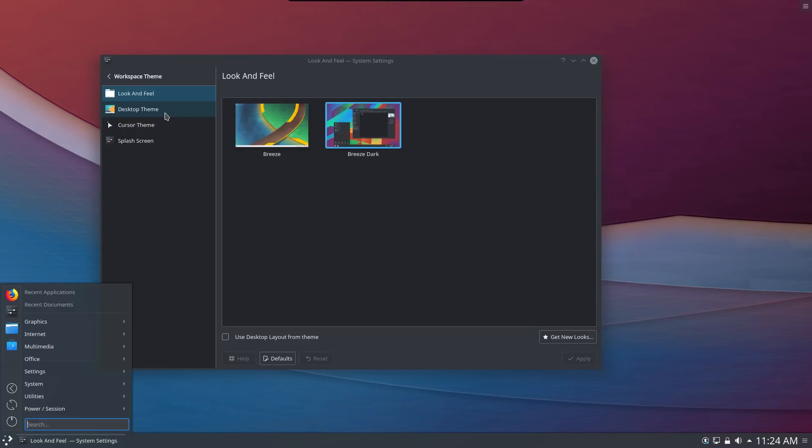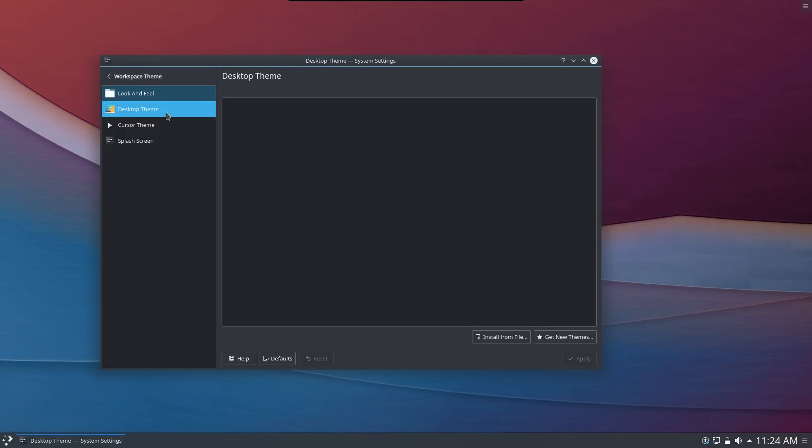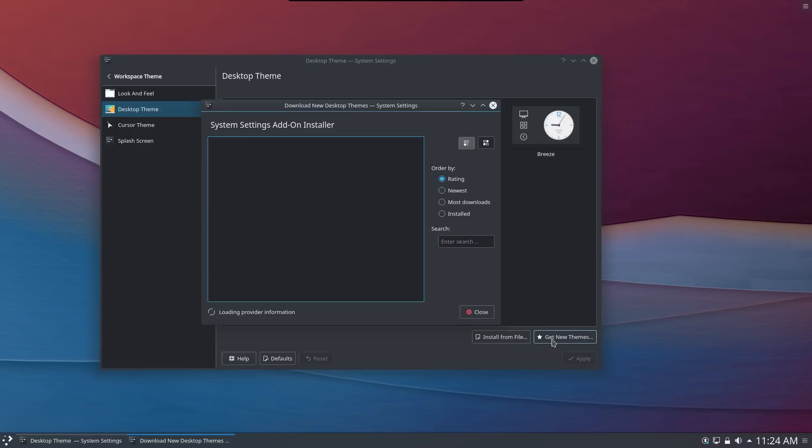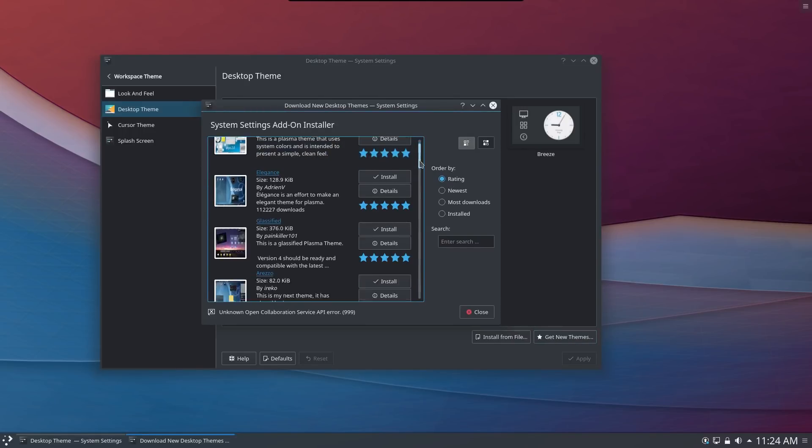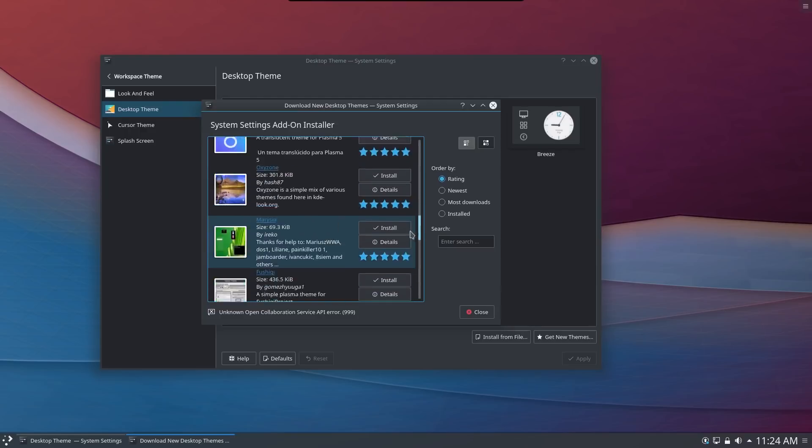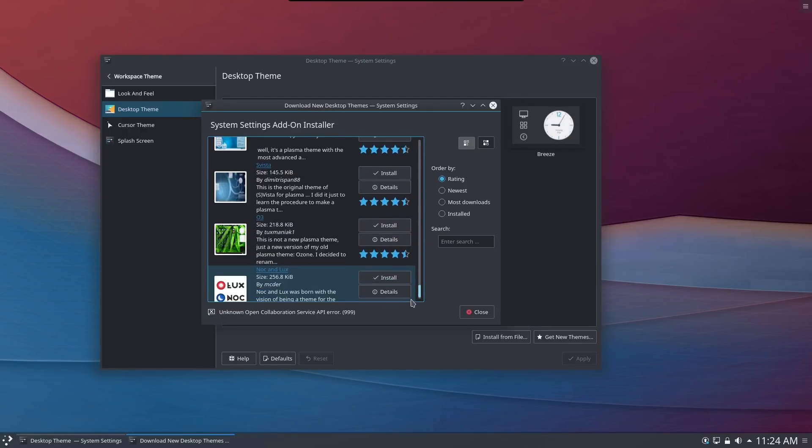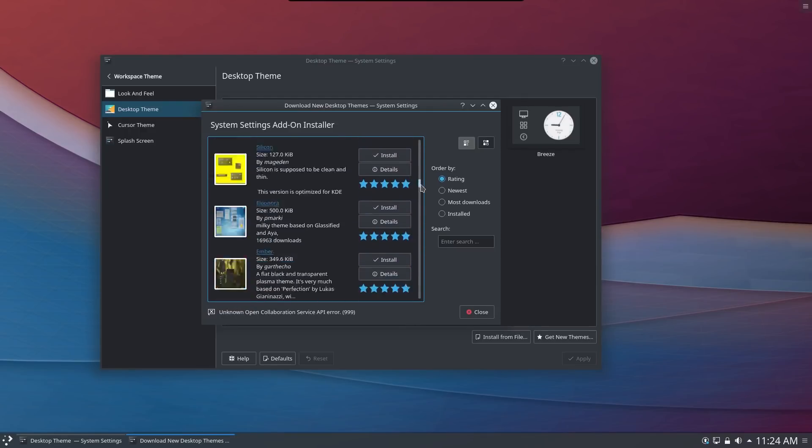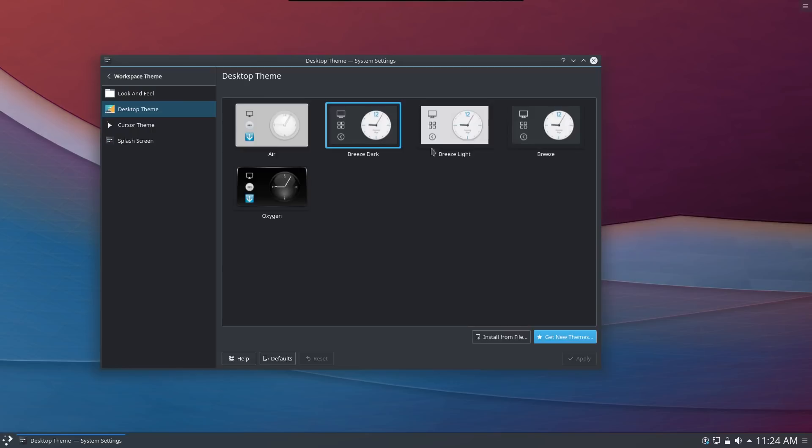You have some desktop themes as well. We're using the breeze dark right now but you can pick a number of other ones. By selecting get new themes you can go into the settings add-on installer and there are tons of themes that have been put in by the community. So you can install, uninstall, mix and match and you can really customize this and make it your own.